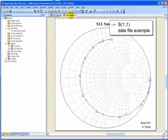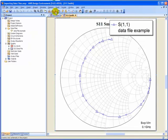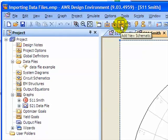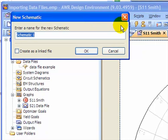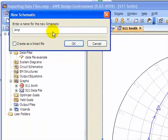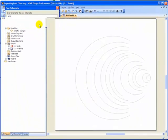Now I will show you how to add a data file in a schematic. So first we need to create a schematic up here. Right next to the add a new graph is add new schematic. And we'll call it AMP.